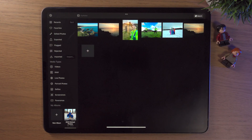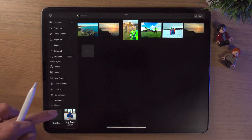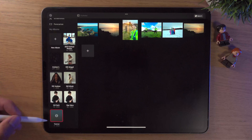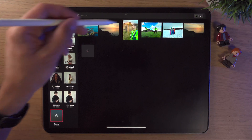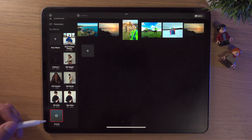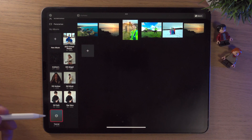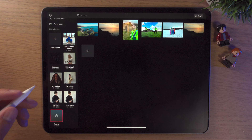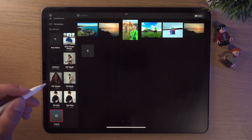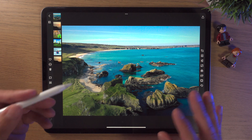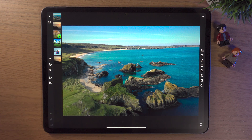Here we are inside Darkroom on my iPad. I've made a new album on the left-hand side called Tutorial and added some photos into it. In another video I'll talk about albums and how to add photos, but for now we're going to click on this photo. Simply tap on the photo and it comes up — this is the main work area where you do all your photo editing inside Darkroom.